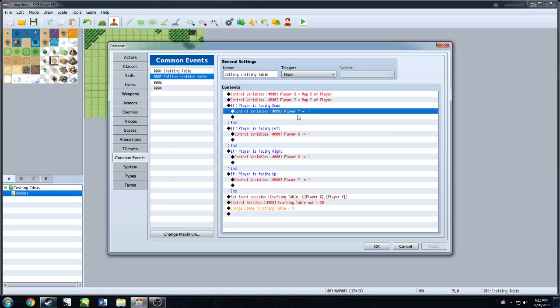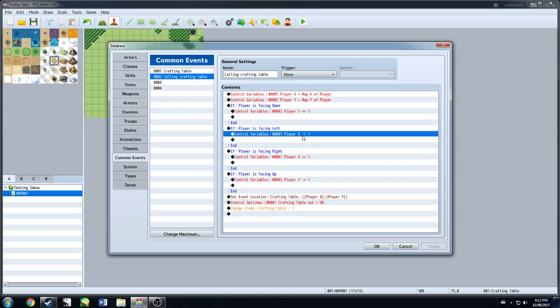So if you're wanting it to, when your character is facing down, you want it to add one to the Y variable. If it's facing left, you want it to subtract one to the X variable. So that depends on where it is.